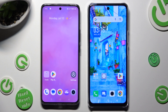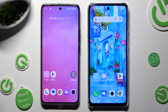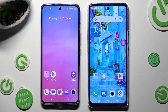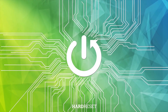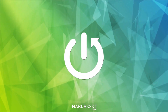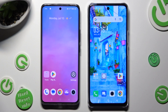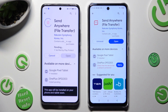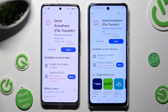Hi! Today I would like to show you how you can transfer files from a Realme device to Infinix Note 5G. First of all, go into the Play Store on both devices and download the free app Send Anywhere.